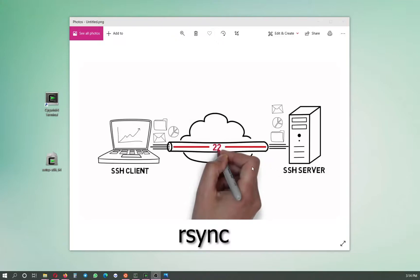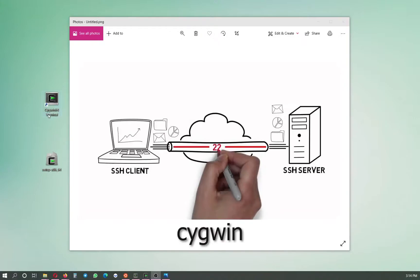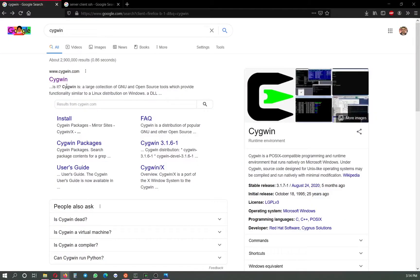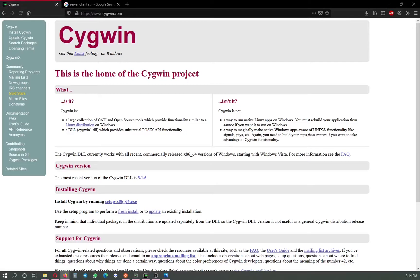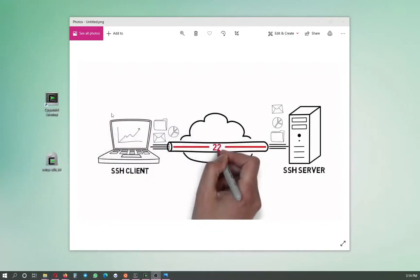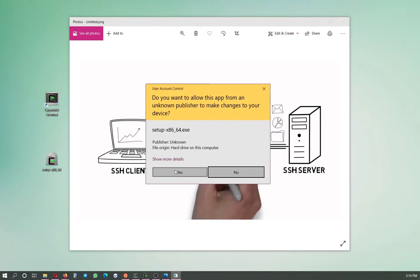Rsync does this for us, but to run a Linux package on Windows what we need is Cygwin. First, we need to download Cygwin. If you Google 'Cygwin', go to the website and find the relevant 64-bit version available to download. What you get is the package setup-x86. We open it and allow it to run.